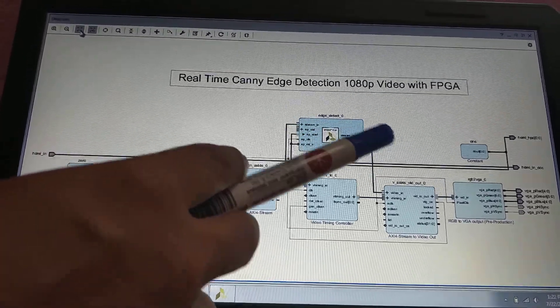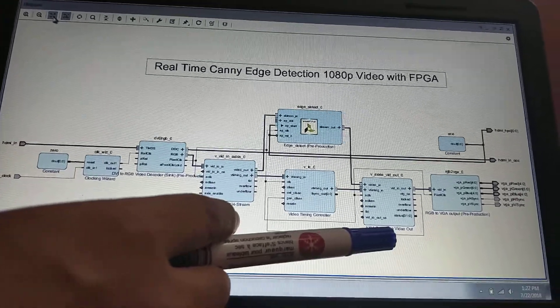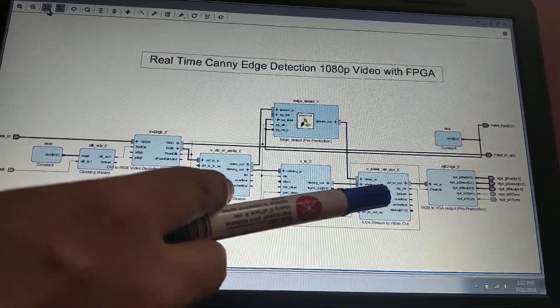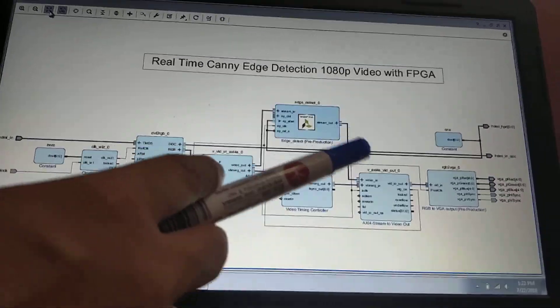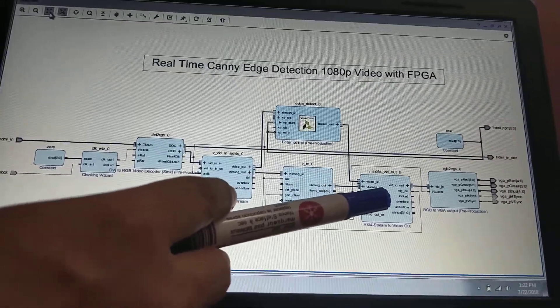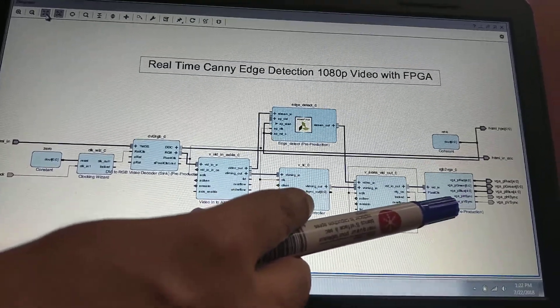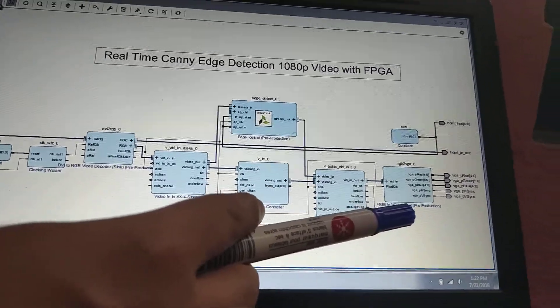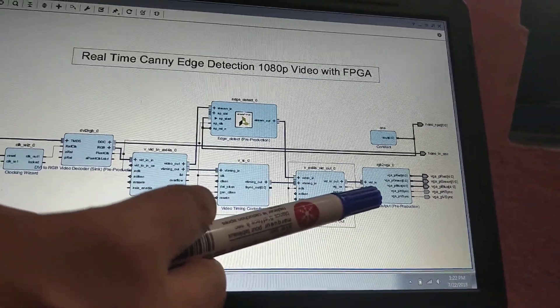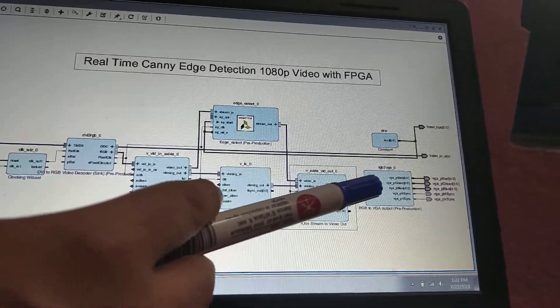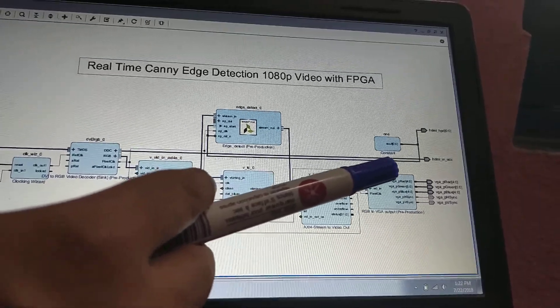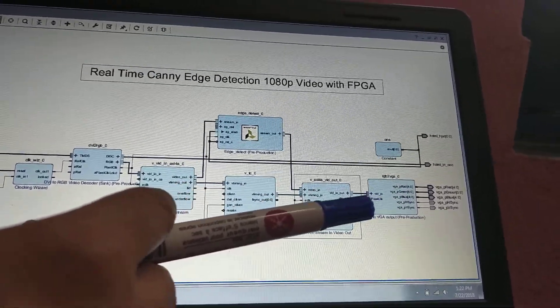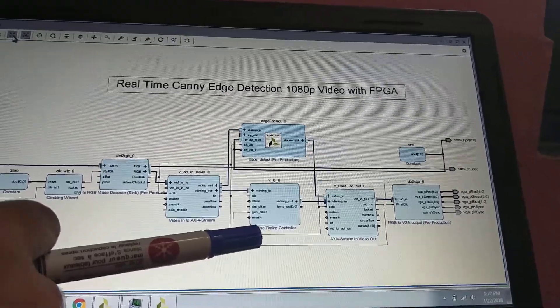Then it transfers that processed Canny edge detected video. This is the Canny algorithm implemented IP. It provides the output to AXI stream to video output, which receives the 1080p output image and provides it to RGB to VGA. That output is displayed via VGA interface to the monitor.